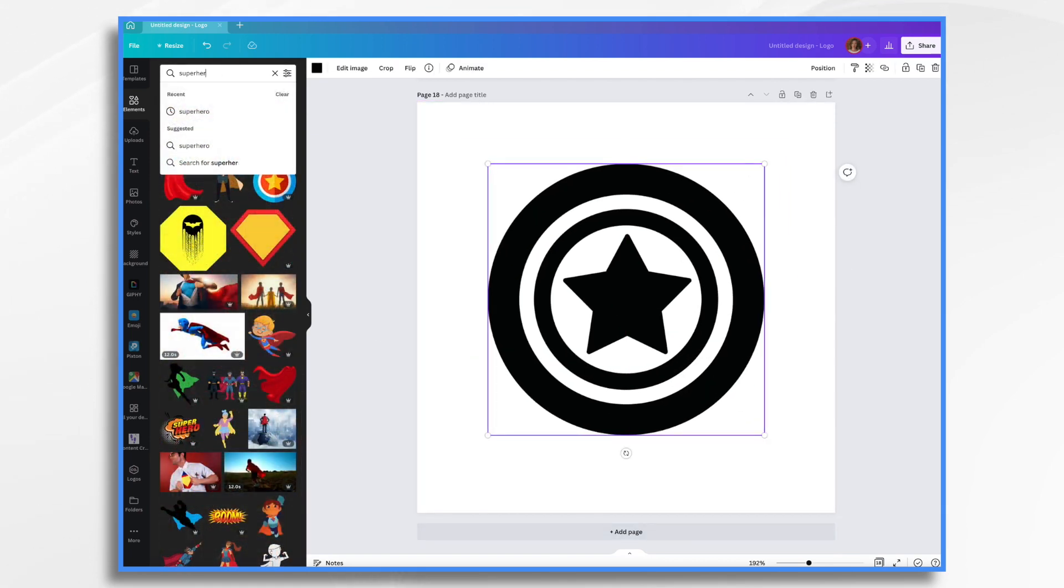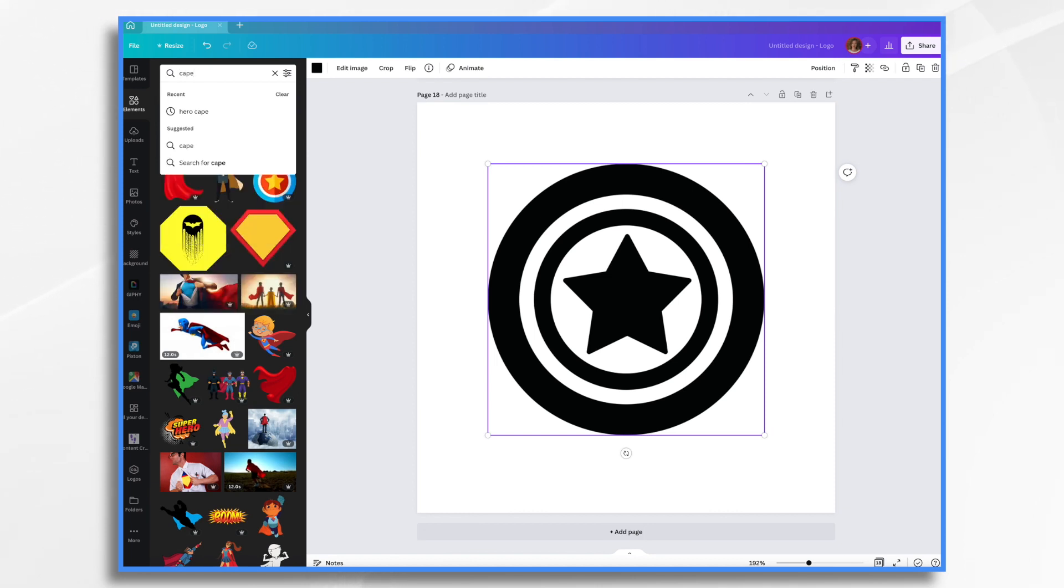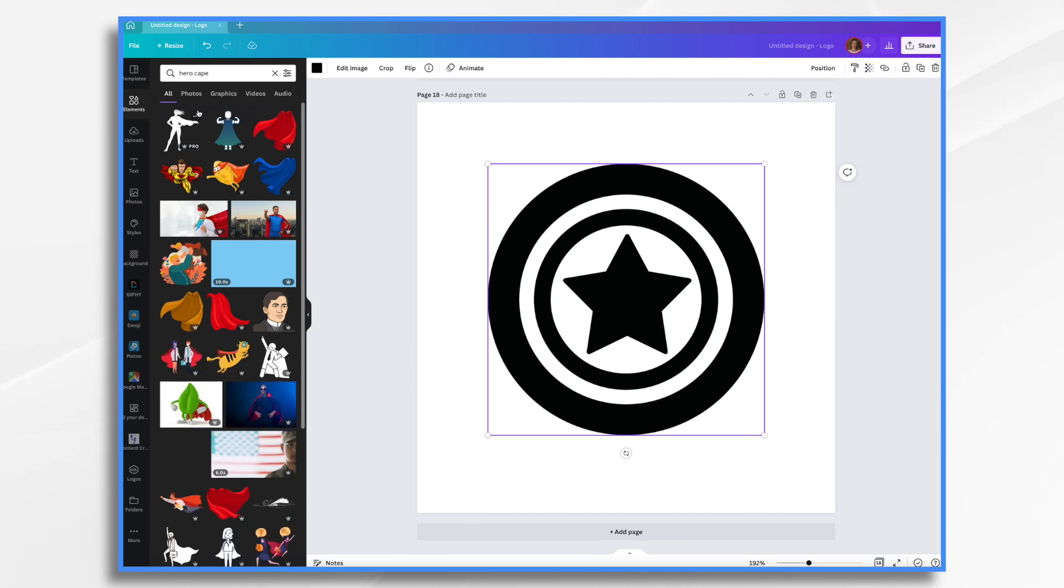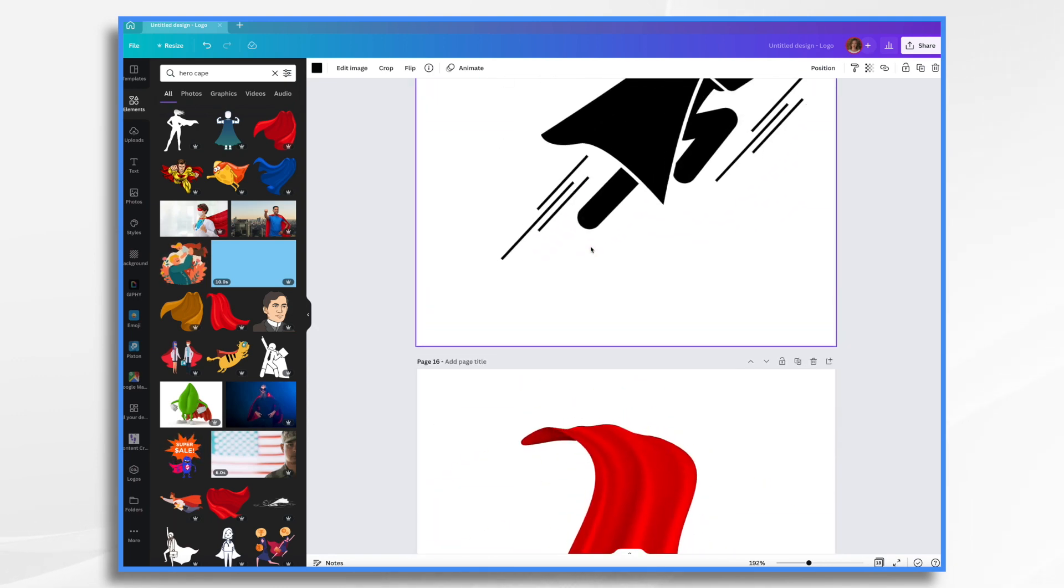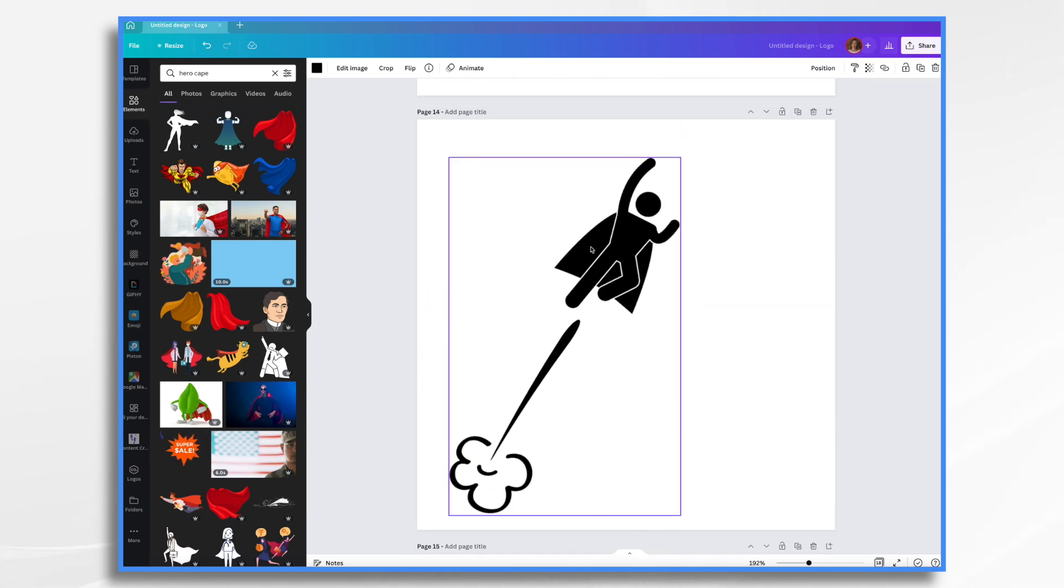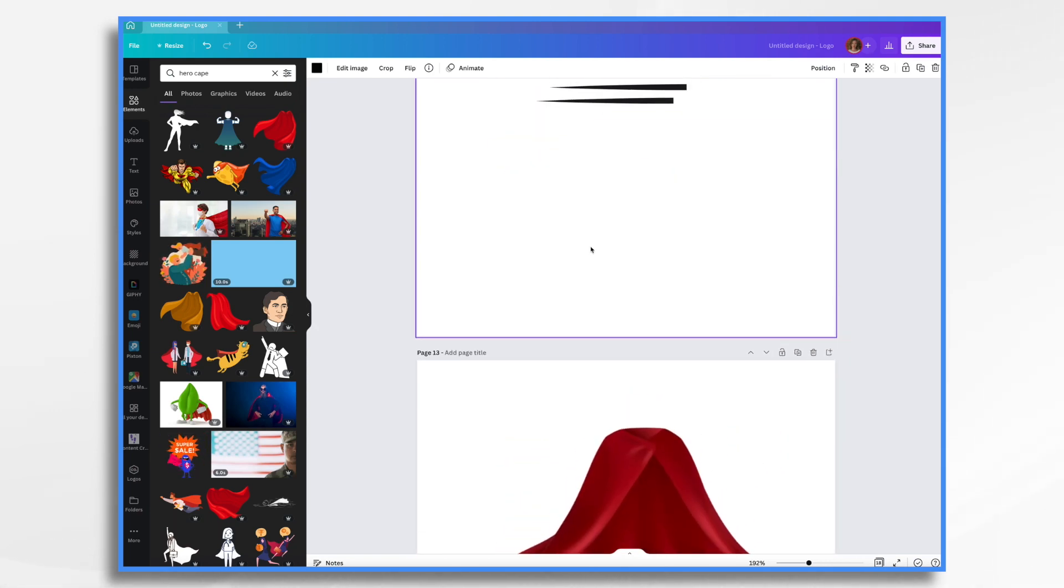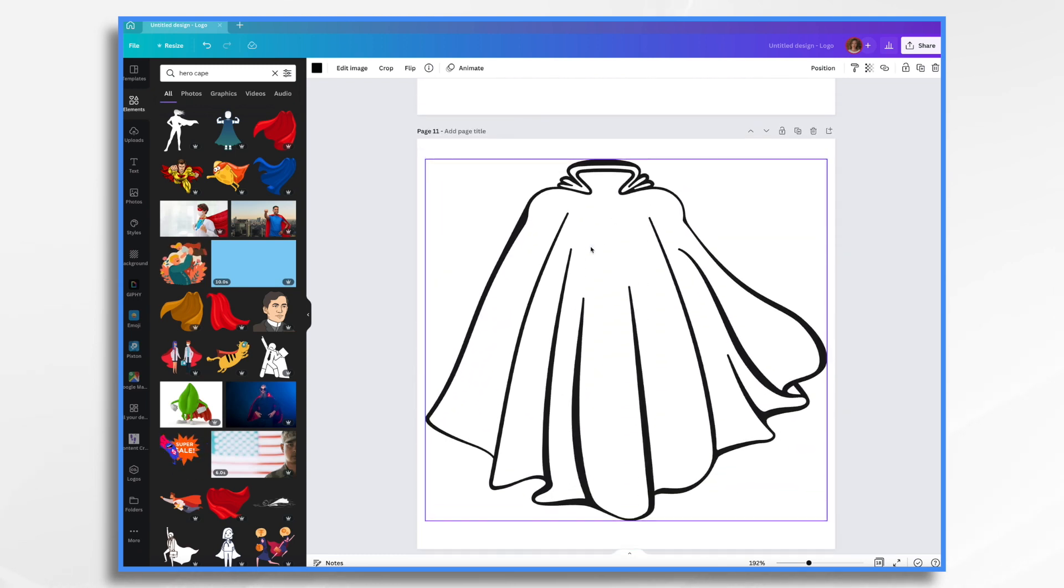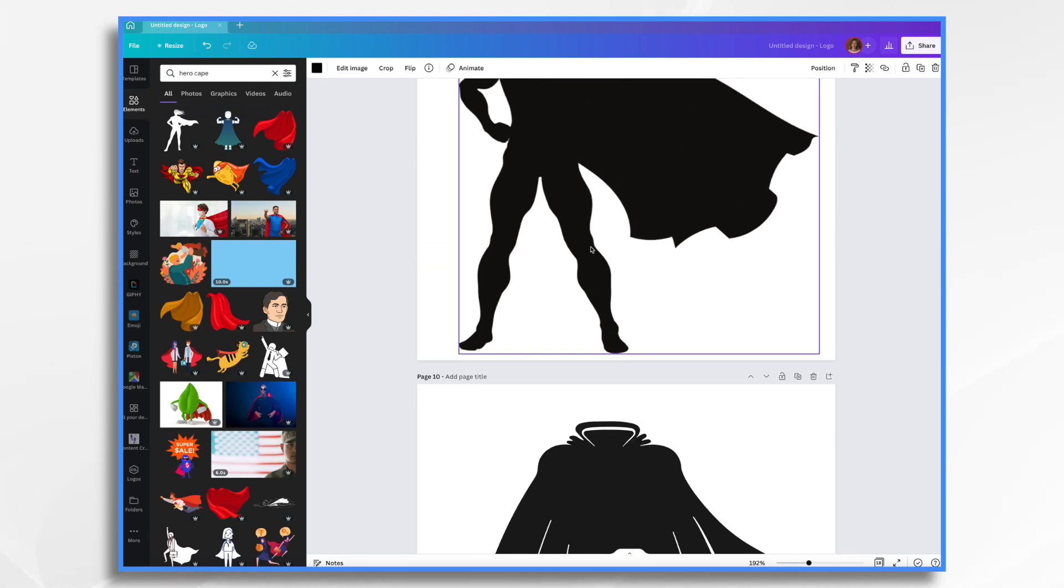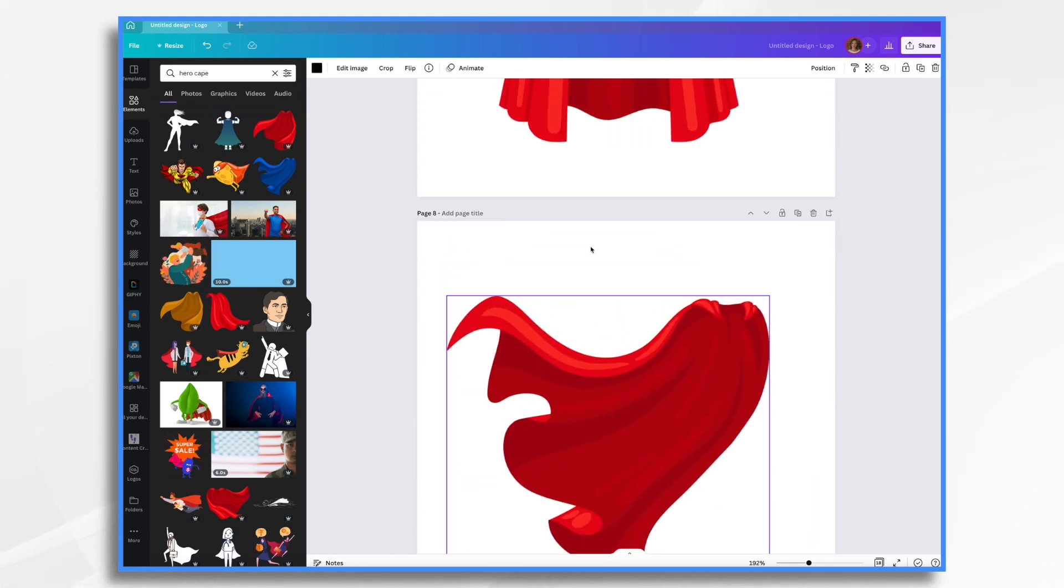You can also type in things like cape. Looks like I did hero cape. And I found a bunch of capes that way. So we've got plenty of images here. I just wanted to kind of show you that you just find them in Canva and place them on your little Canva canvas. Just keep adding pages as you find more.